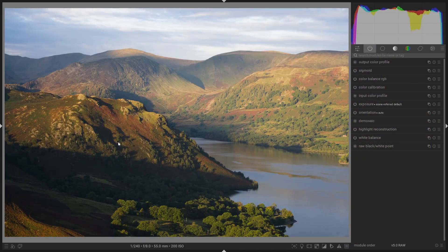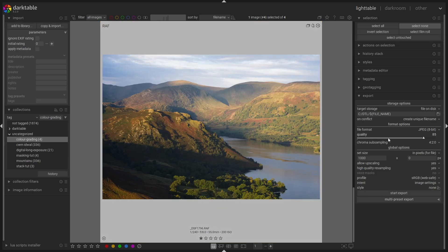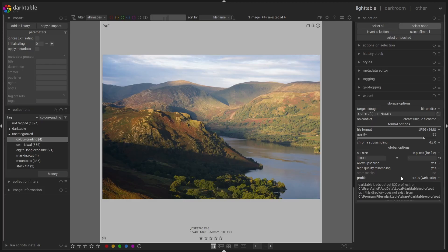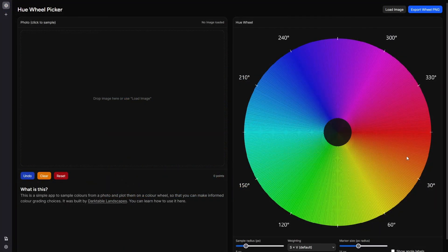Here's the image we're going to use in our first example — a golden hour landscape shot. I haven't done anything to this other than a basic exposure adjustment, a little bit of colour balance RGB for contrast and vibrance, and setting the white balance. To use the hue wheel tool I've put online, the first thing we need to do is export this image — I'll go into the light table view with the L key. I've set up a straightforward export at a thousand pixels; we're just grabbing the colour information here using sRGB.